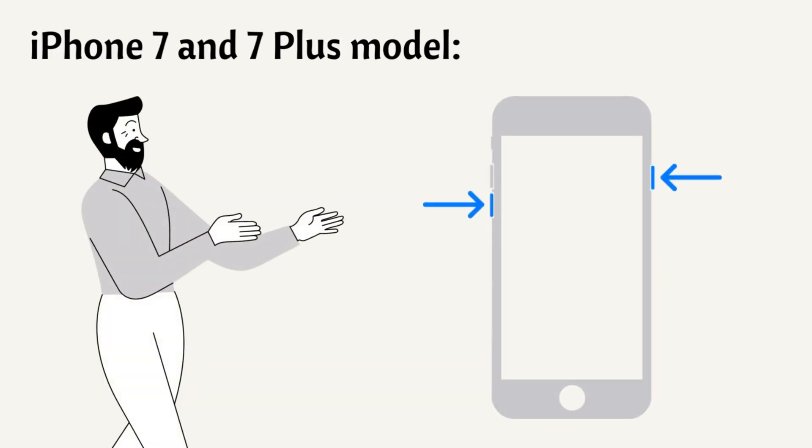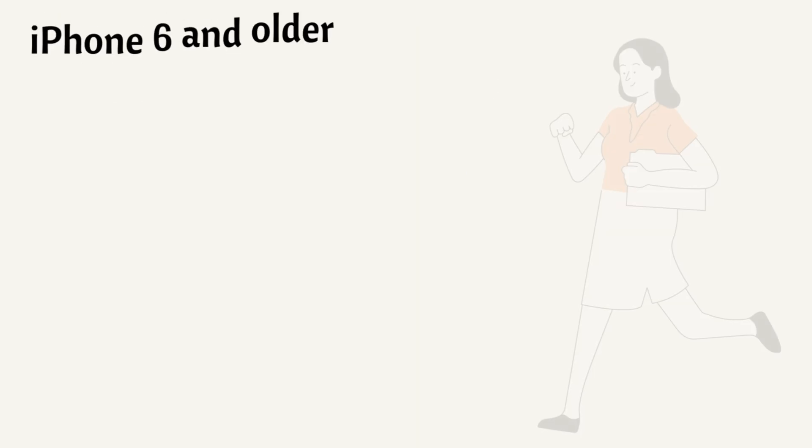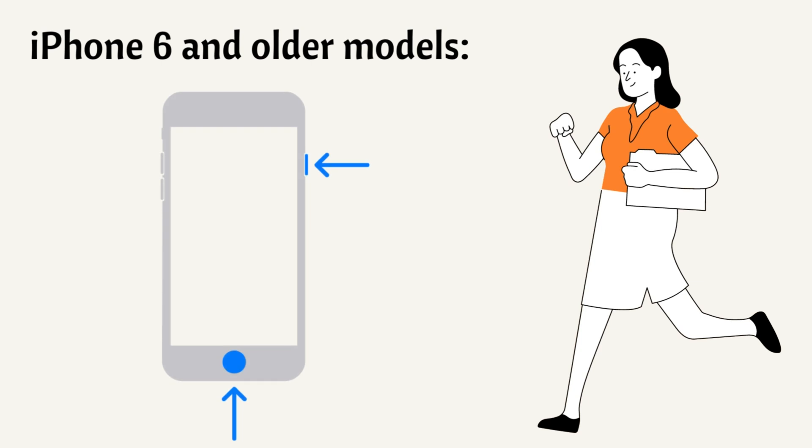At the same time, press and hold the volume down and the sleep button for seconds until you see an Apple logo appearing on your screen. Simultaneously, press and hold the wake button at the top and the home button for seconds until an Apple logo appears on your screen.